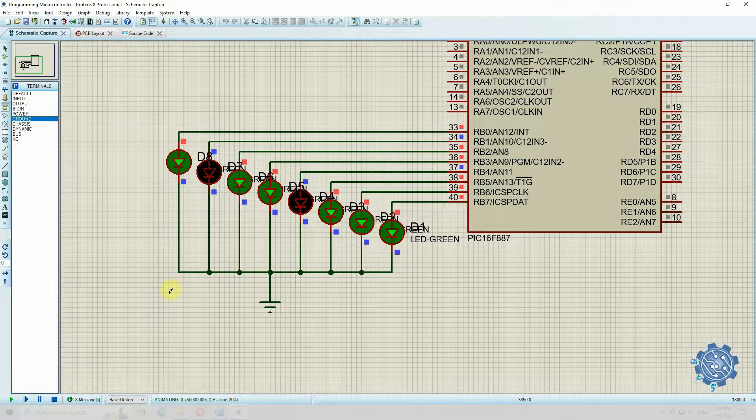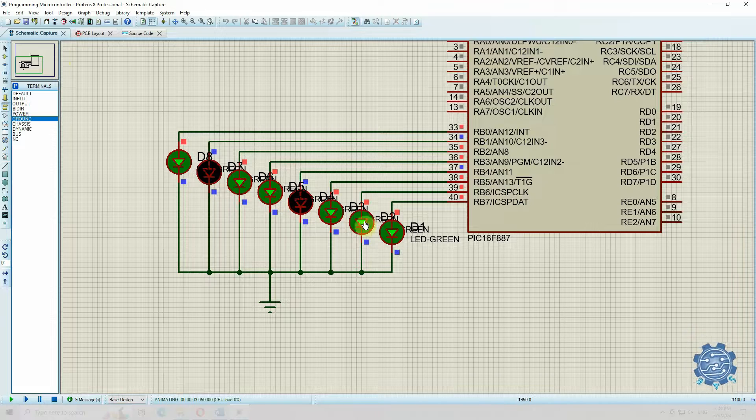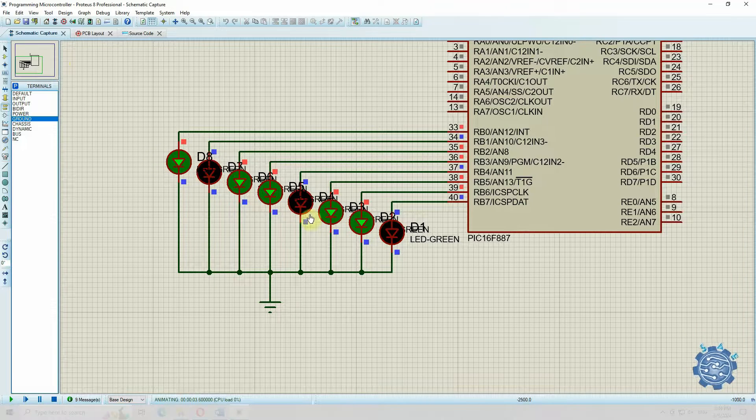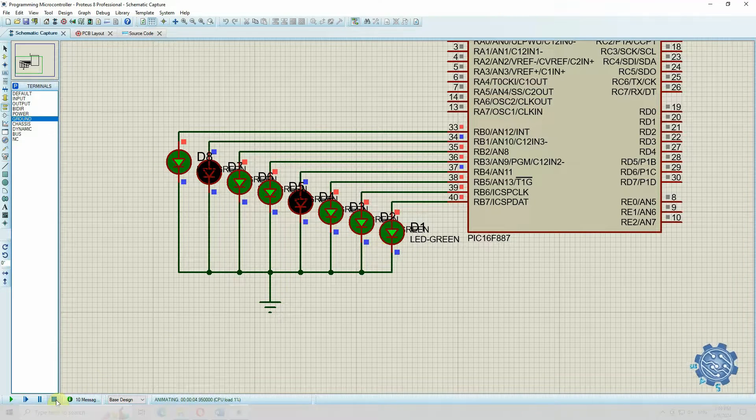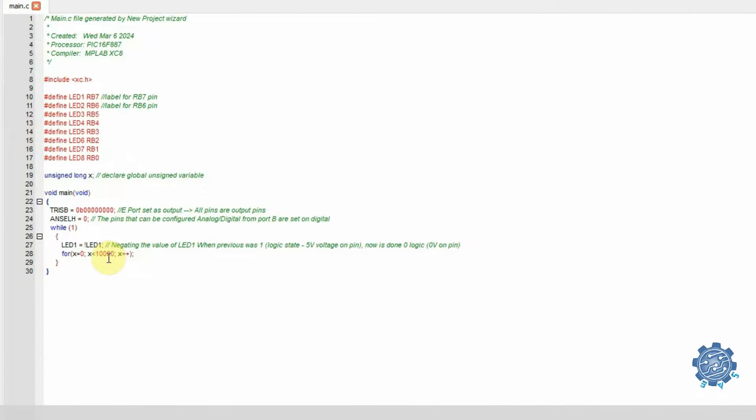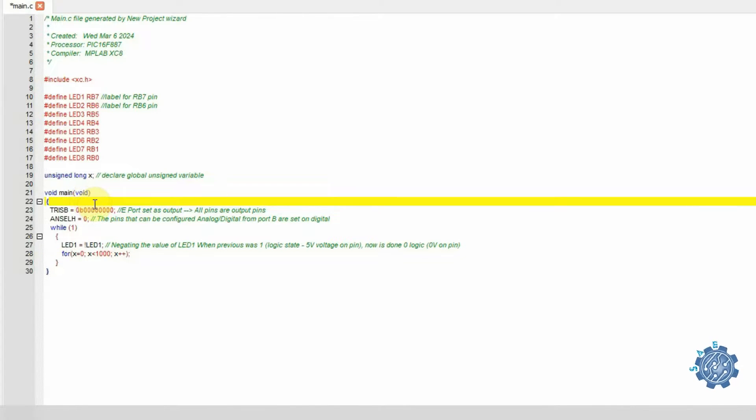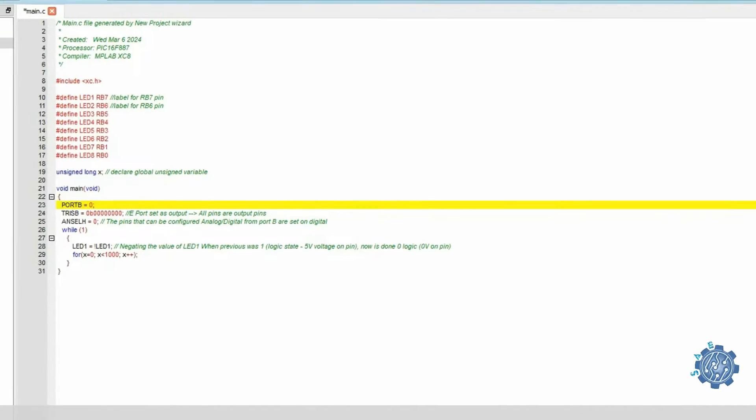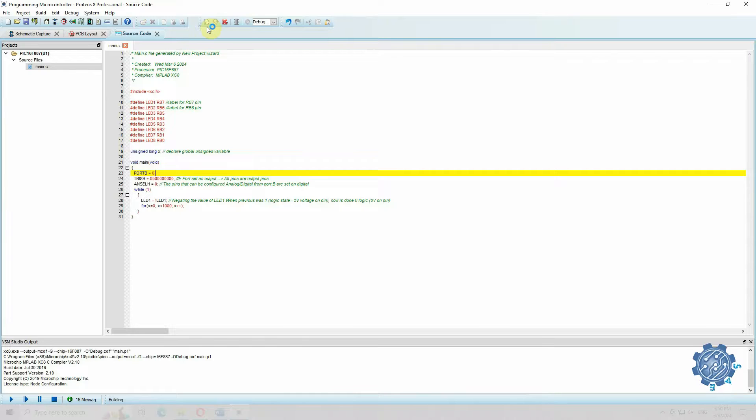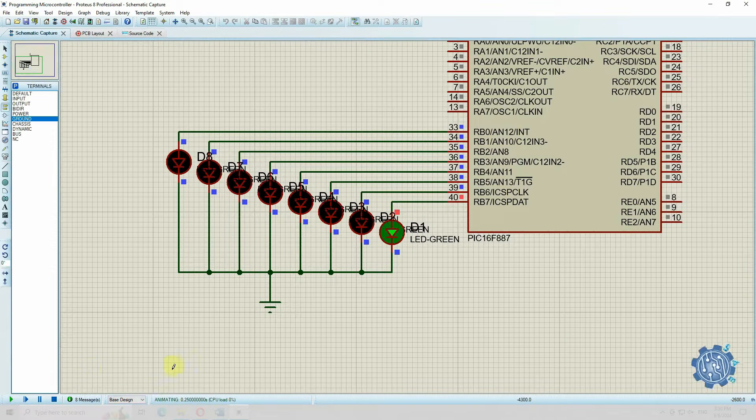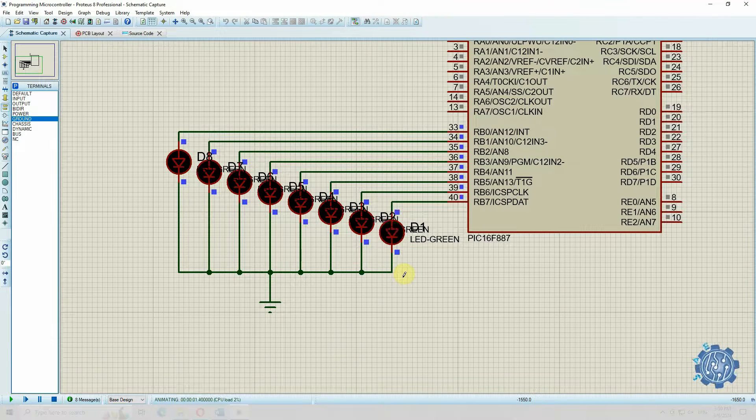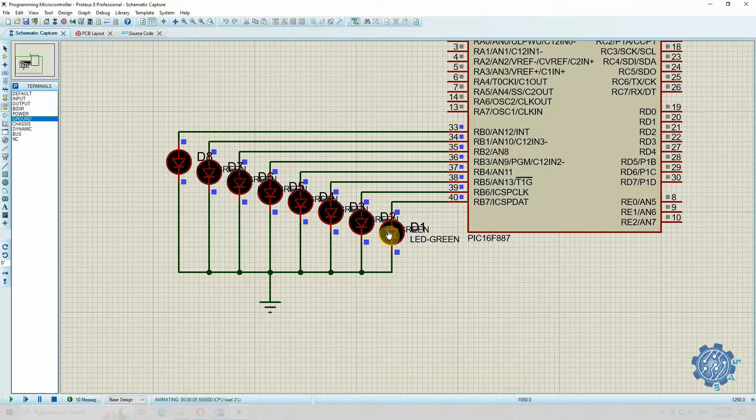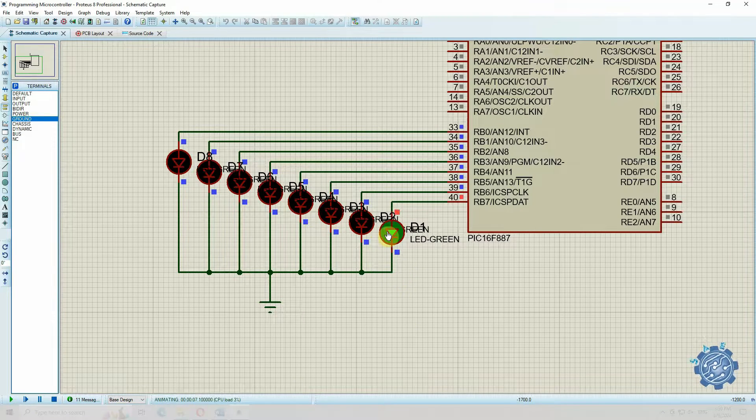Now the LED one is turning on and off with a delay. But we see that the other LEDs are either on or off. We can make the delay smaller, and to make sure that all the LEDs are turned off when the program will start, we can configure the Port B on zero, which means it will give zero logic at the output, which also means zero volts. Now all the LEDs are turned off at the beginning of the simulation, and only LED1 will turn on and off with a smaller delay.